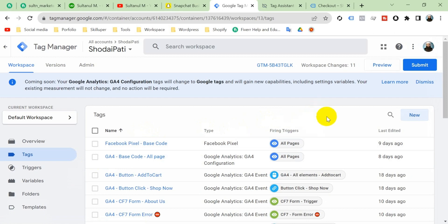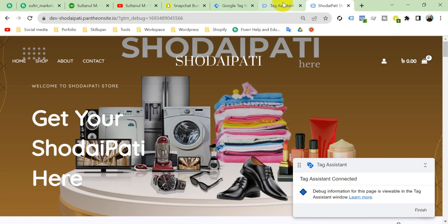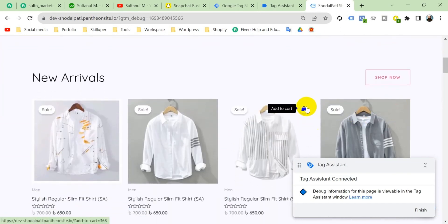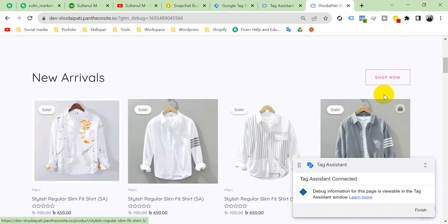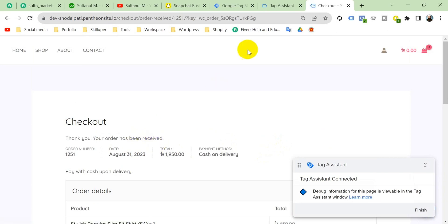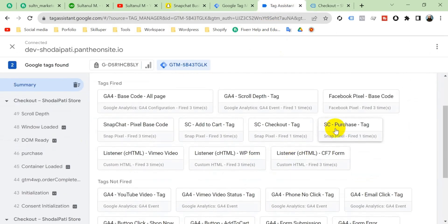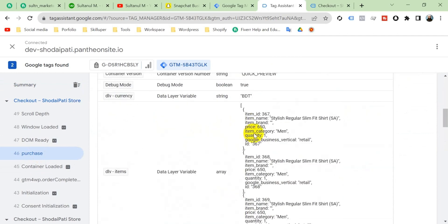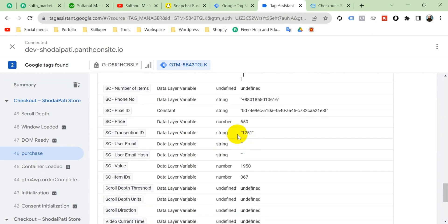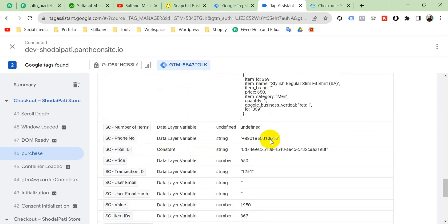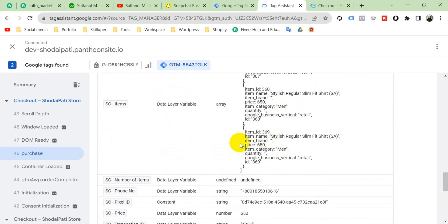Now let's check whether the tag is implemented properly. Go to preview mode — the debugger is connected. Go to Tag Assistant and click Continue. Purchase some products: add to cart multiple items, go to view cart, checkout, fill in the required fields, and place the order. Once the order is received, go to Tag Assistant and notice that the Snapchat purchase tag fired one time — our tag is implemented correctly. Select the tag and go to Variables to see all the received data: purchase value, price, transaction ID, Snapchat phone number, and all other fields we configured.